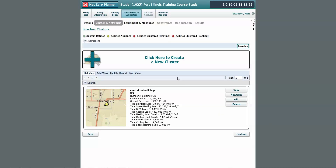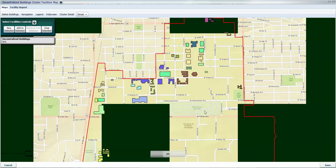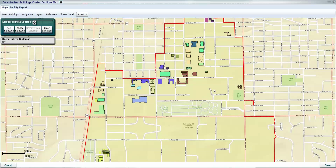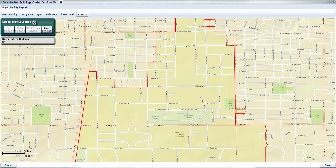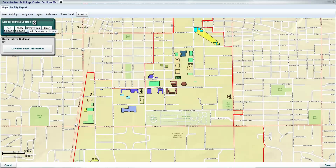Now we're going to put the rest of the buildings into another cluster. We're going to call those 'decentralized.' They will have the same utility system for this group. All the rest of these buildings have their own heating and cooling equipment directly on site for that building.